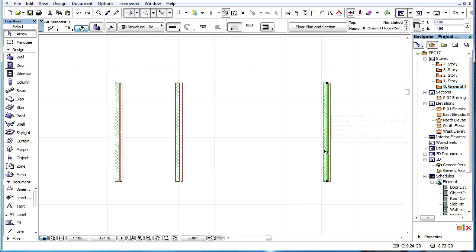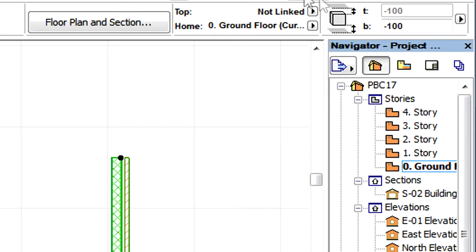If its top is not linked to any Story, then it will display 'not linked' text in the Info Tag.